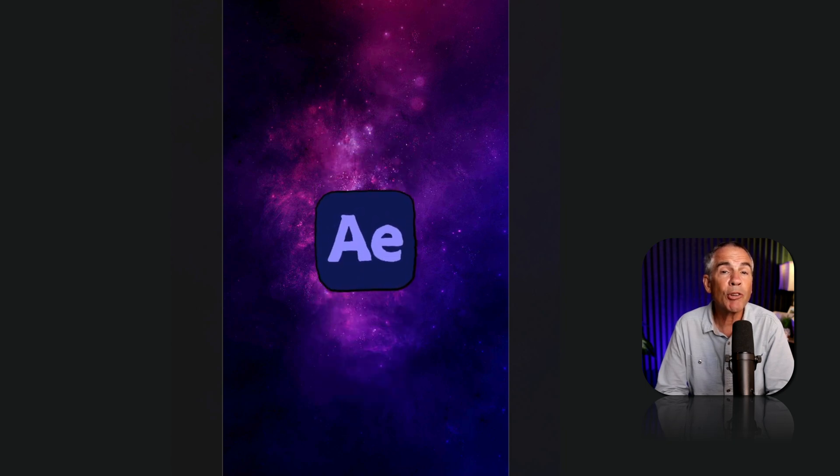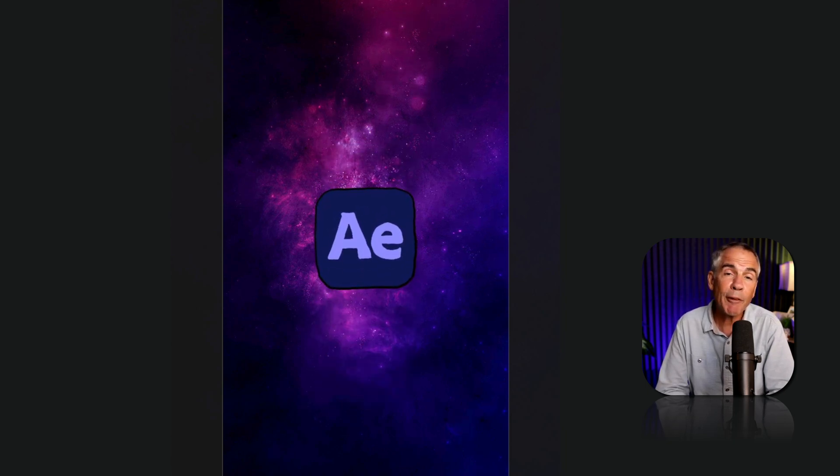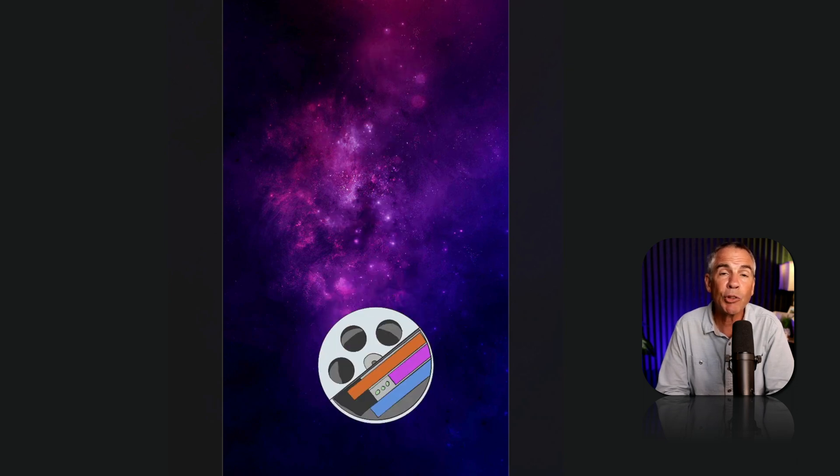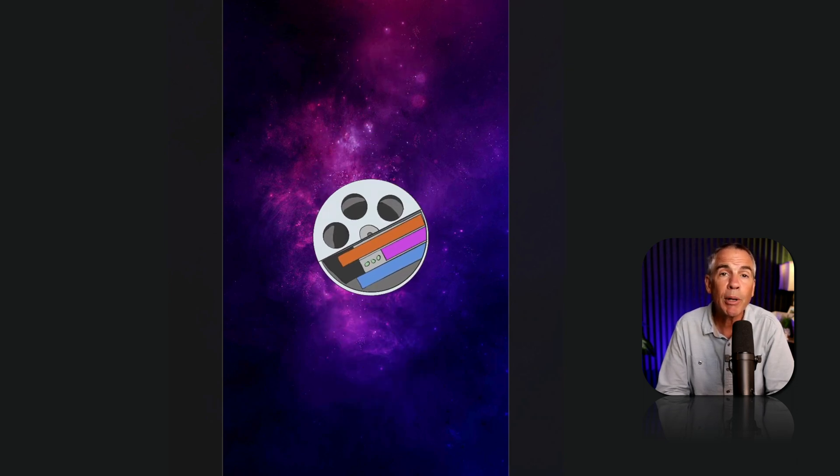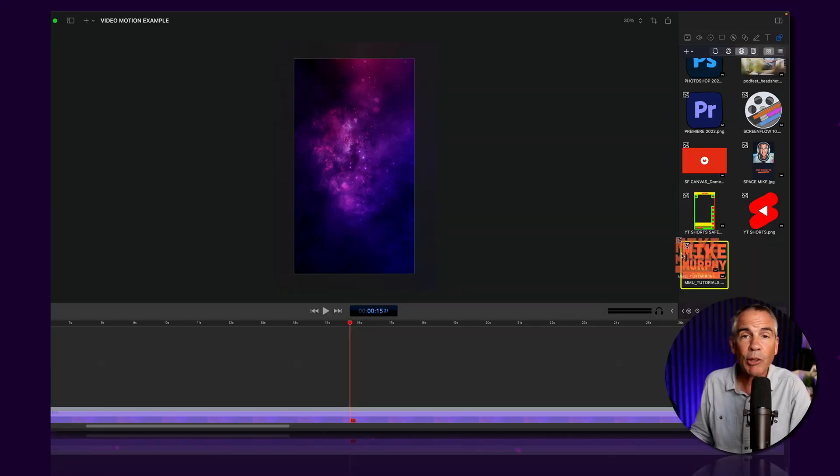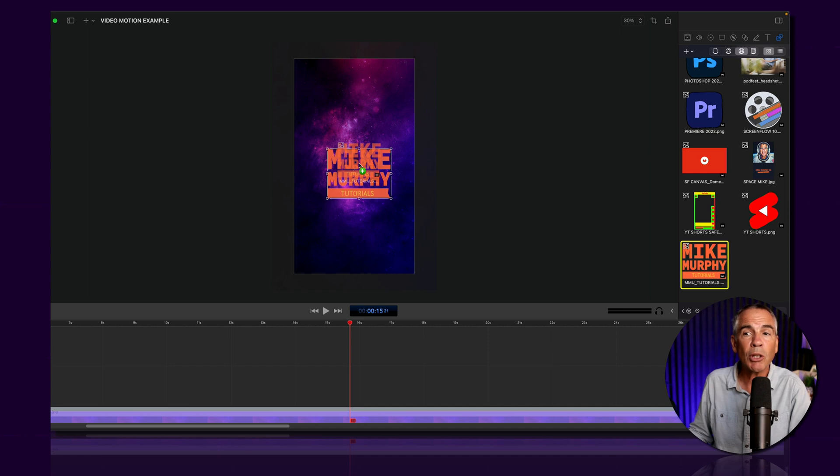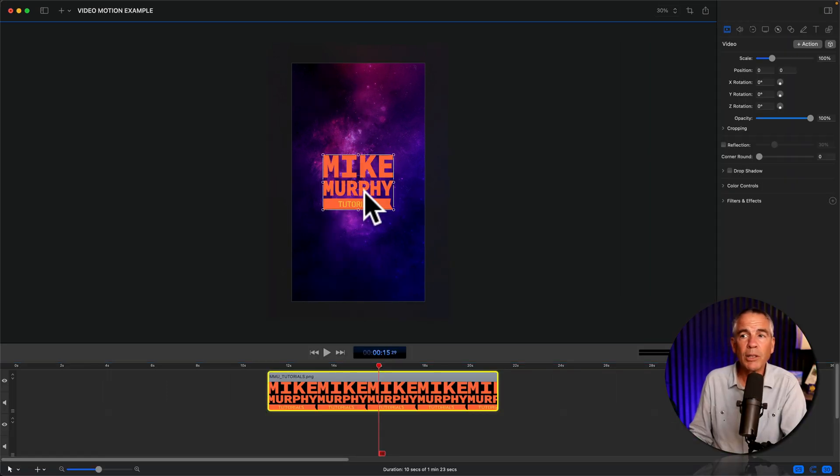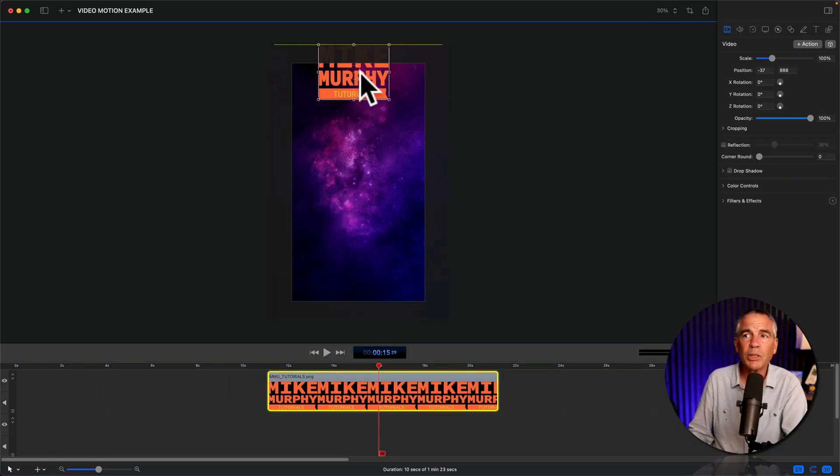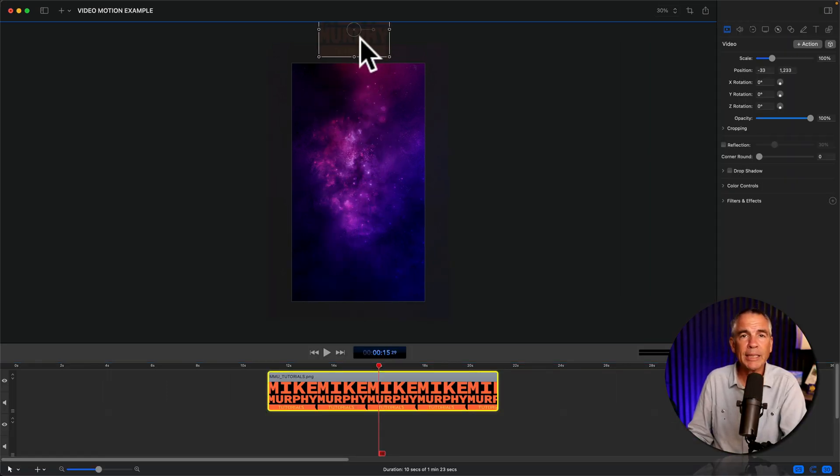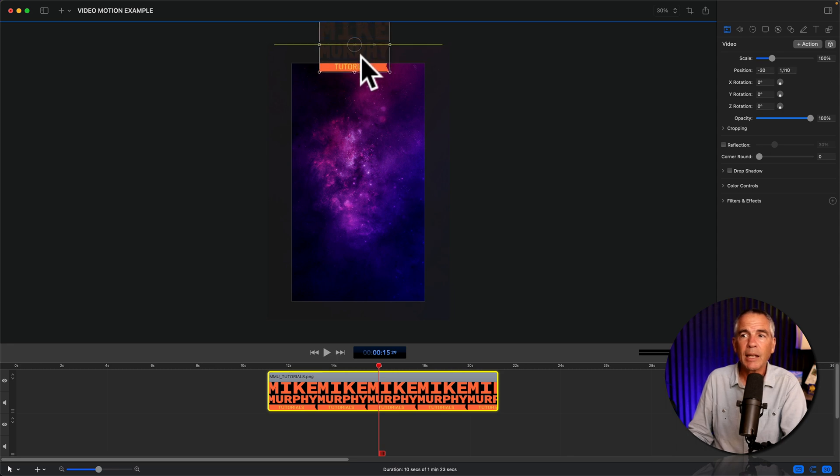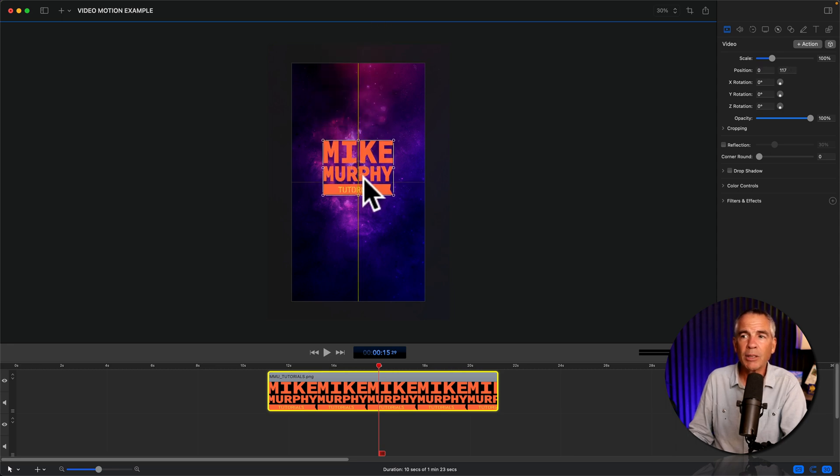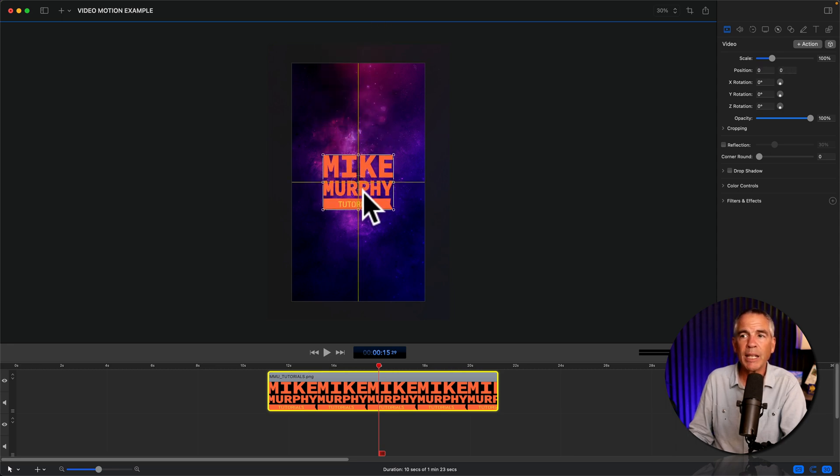So this is what we're gonna be creating. This is an example with the After Effects logo. This is the exact same animation using the ScreenFlow logo. I'm just gonna drag out my Mike Murphy Tutorials logo. So I want the logo to start at the top, so I can't see it, and then have it come down. It's gonna rotate and bounce, but it's gonna end right in the center.